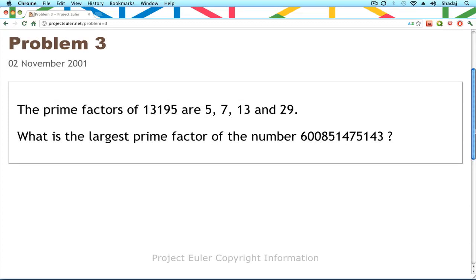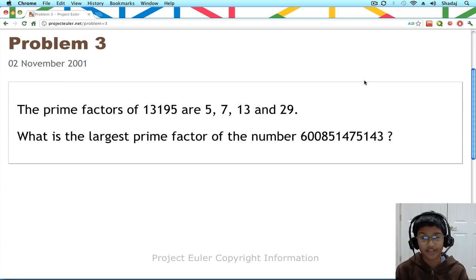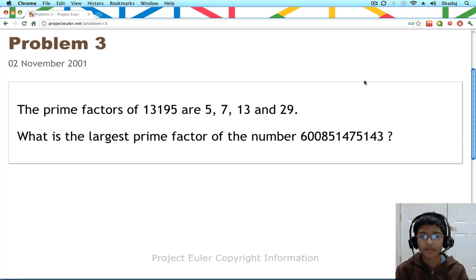Hi, it's Shed Edge again, and I know you've all liked my other videos, so today I'm creating a new video. Today I'll be solving problem 3.